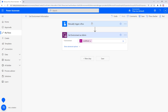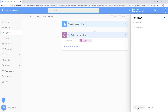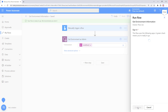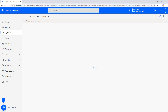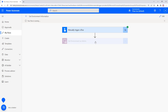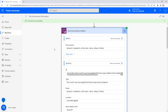Now when it runs it's going to execute the workflow function, get the environment GUID, use that GUID in the Get Environment as Admin action, and return all the environment information. I'm going to save and test, continue, and run the flow. The flow runs successfully — it gets the workflow GUID and then retrieves all of the environment information.